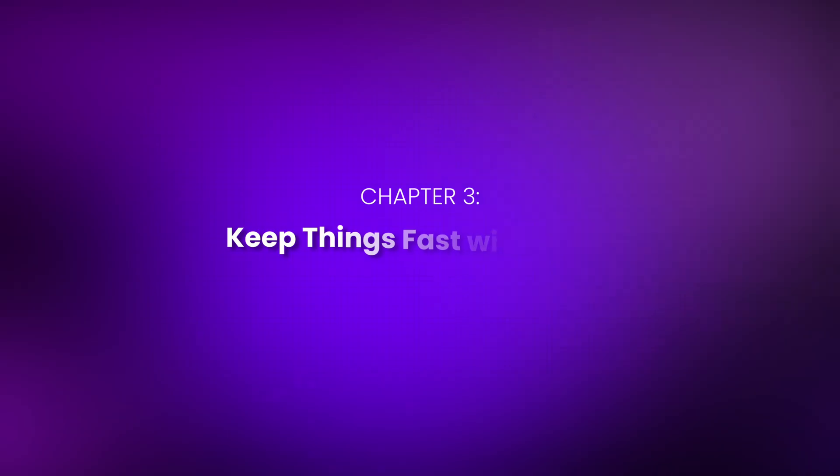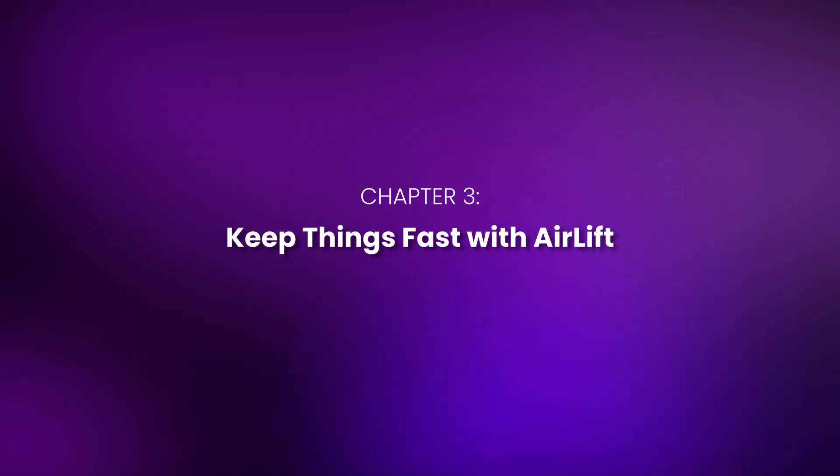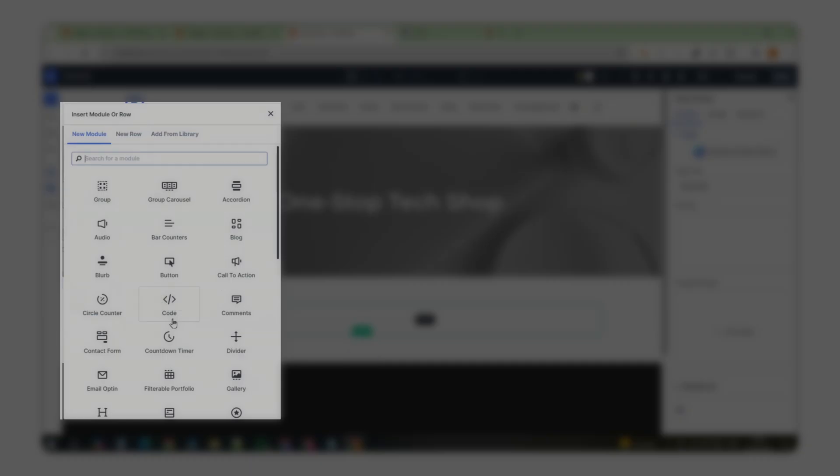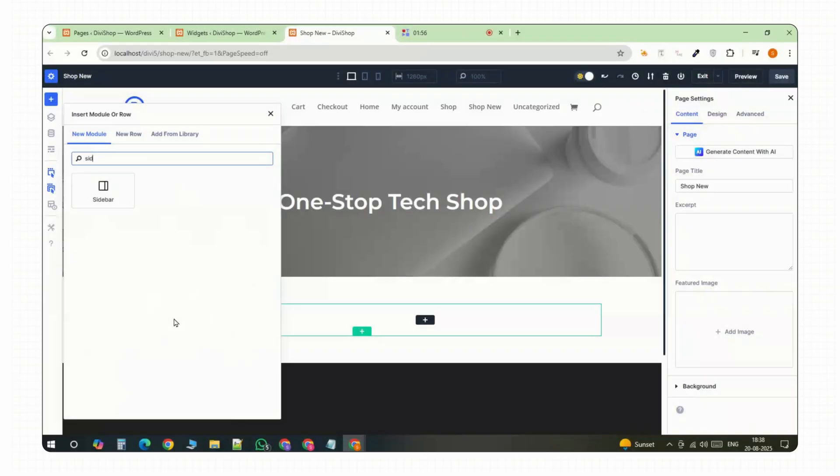Chapter 3: Keep Things Fast with Air Lift. Before we move on to the shop layout, let's talk performance for a second. You don't want to build a beautiful store and then have it lag the moment someone tries to browse. Especially with all the images, filters and product modules you're about to add. Things can get heavy fast.